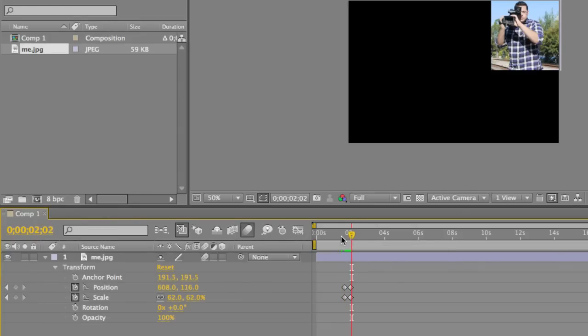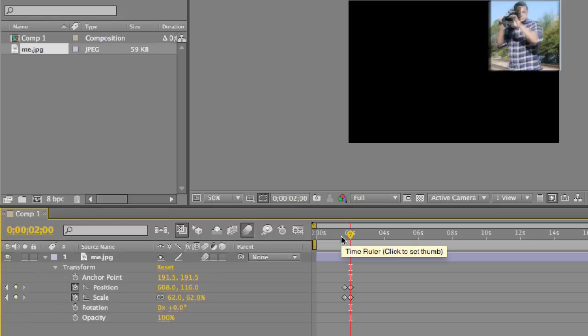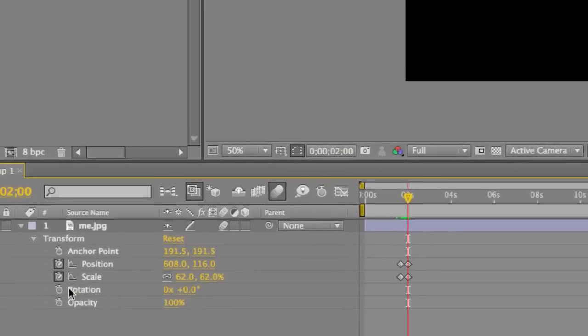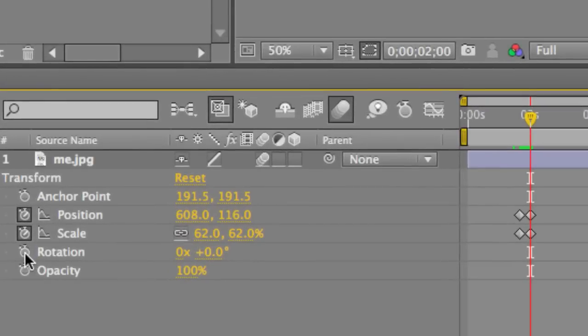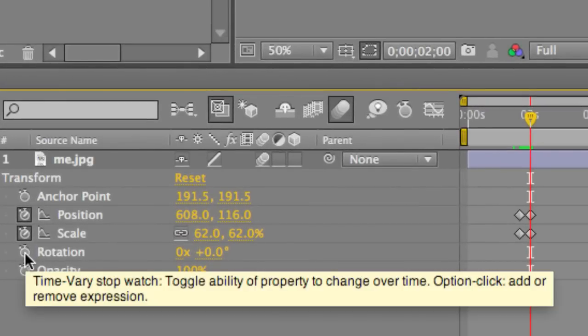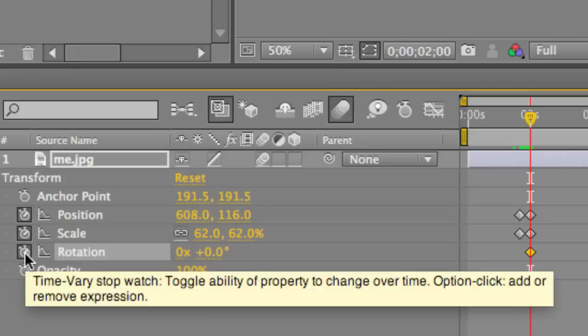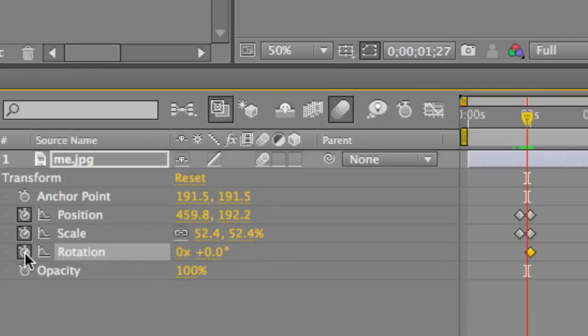And the last element I'd like to include is rotation. So let's go to the end point, which is two seconds. Let's go ahead and add a keyframe for rotation. Remember, you always have to add a keyframe if it's the first keyframe. Afterwards, you could just change the position, rotation, or scale, and it'll automatically add one in. So click the stopwatch. Let's go back 10 frames.